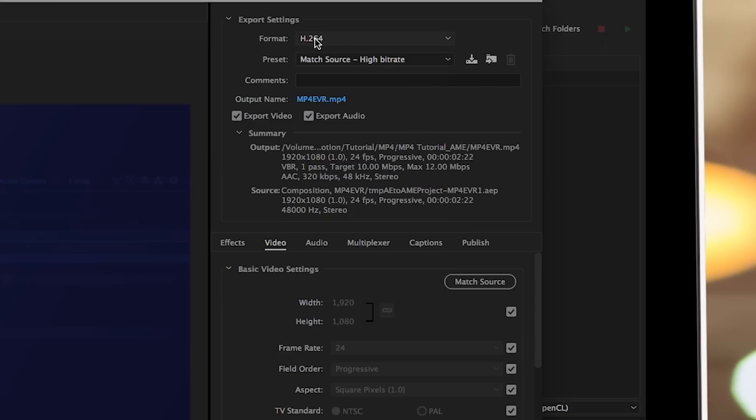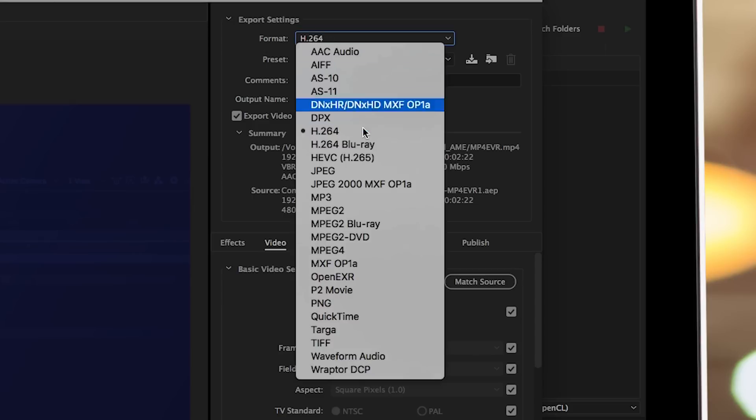And go ahead and click on the format drop down menu. Now, the format drop down menu is a little misleading because it's not actually a list of codecs only or a list of video containers only. They're kind of mixed in with each other.